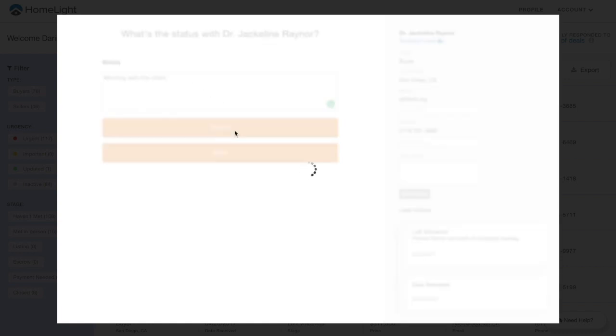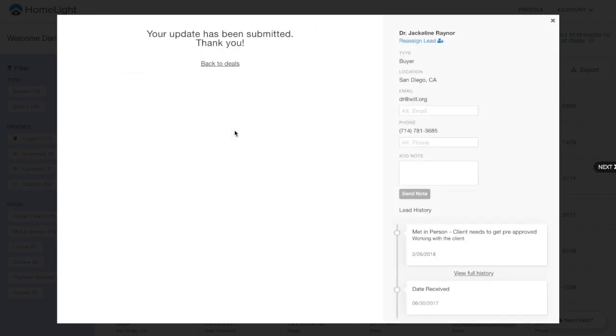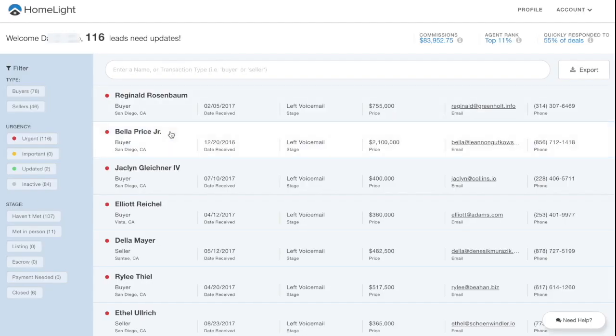If you and the referral will not be working together, you can click the We Will Not Be Working Together button and indicate what contact you had.